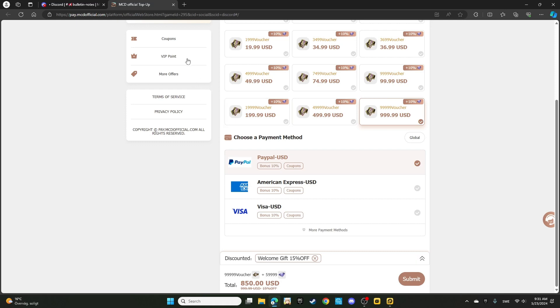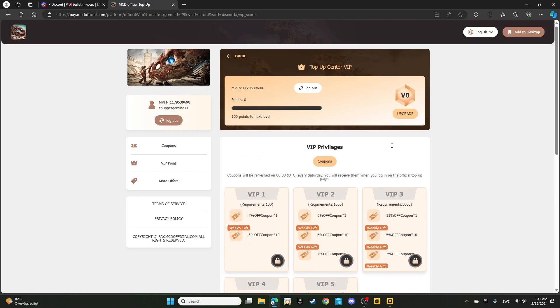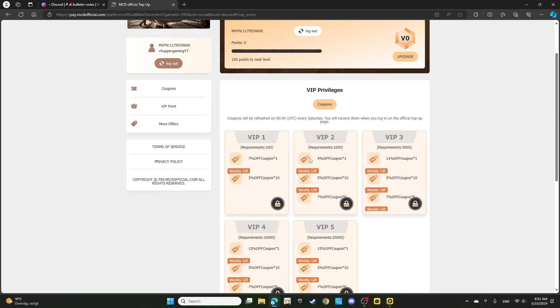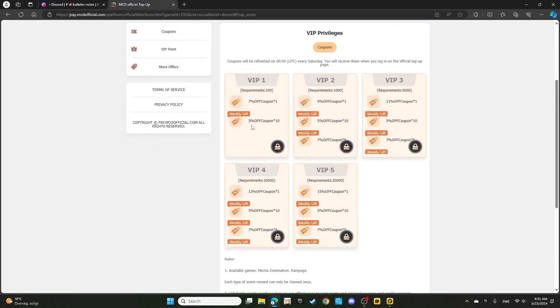And even there is a VIP program over here where you can be collecting VIP points. For every VIP level you get, you're going to get even more coupon discounts. VIP one, you're going to get weekly 10 coupons of 5% off from any more purchases you're going to be making on the website. The higher level VIP, the more coupons you're going to get. So that's a great way for the game to be helping you out.